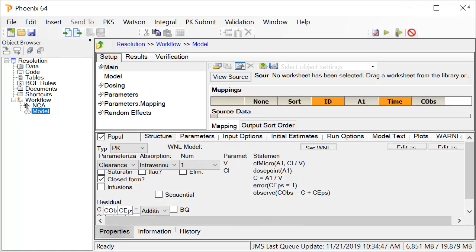You can also see this problem in a Phoenix model object. Again, the fonts are too big and they don't leave enough room for the interface elements in the application window.